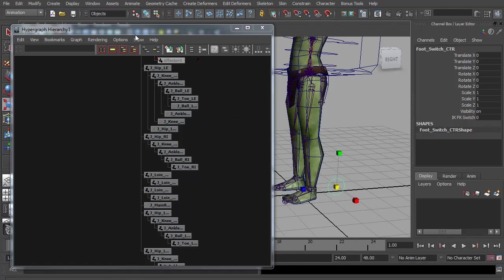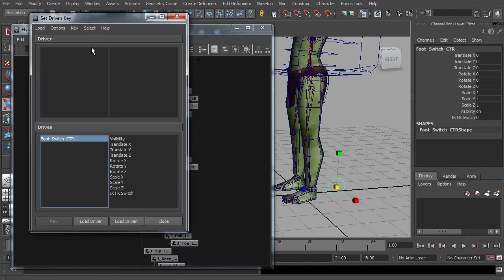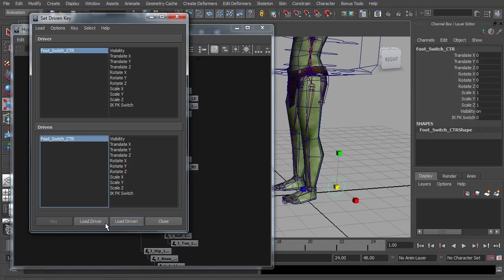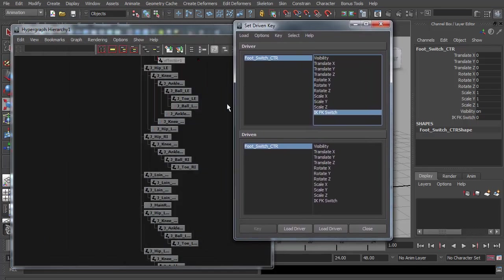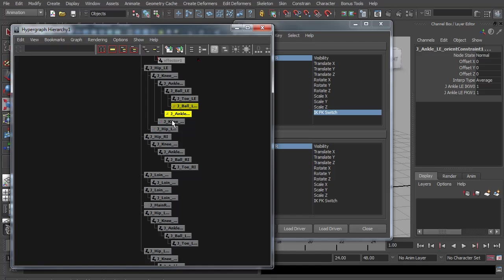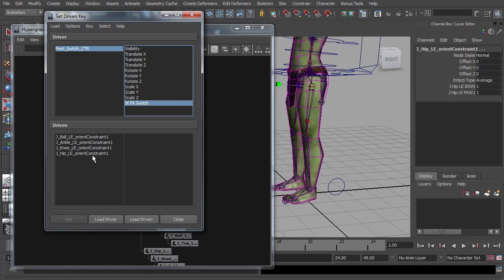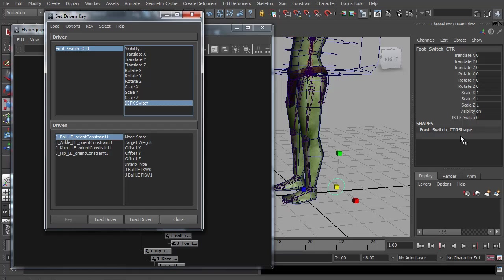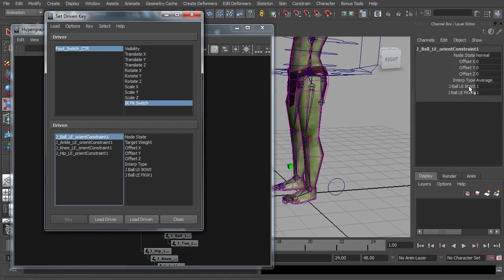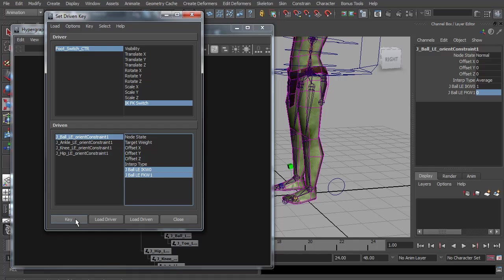There are many ways to connect this attribute, but I'm just going to use a set driven keyframe. So I go to animate, set driven keyframe, and click on set. It will open up the window. Now with our foot switch control selected, we can load that as the driver and select the IK FK switch attribute. And we want to control all of these orientate constraints. I'm going to just select all four of them and load driven. So when this IK FK switches at zero, we want it to be in IK mode. So I'm going to go to the orientate constraint and turn off the weight on the forward K joint, just by setting it to zero. And now I can select both of those weights and hit keyframe.